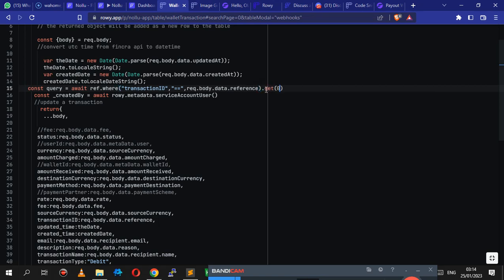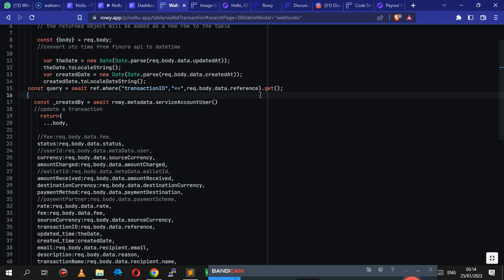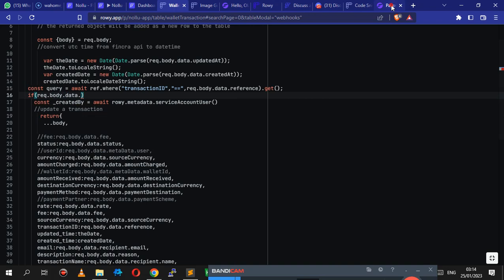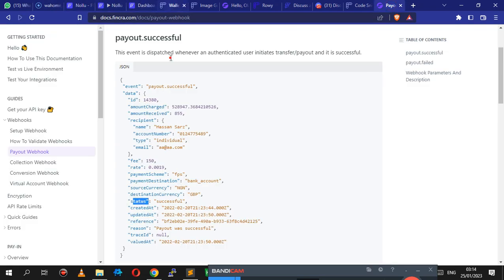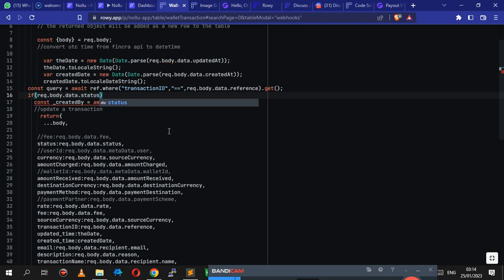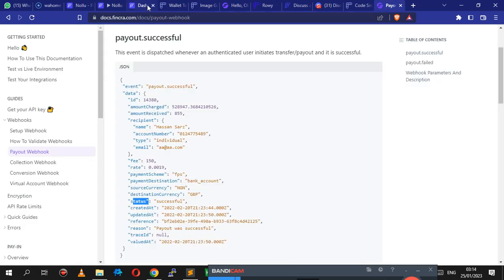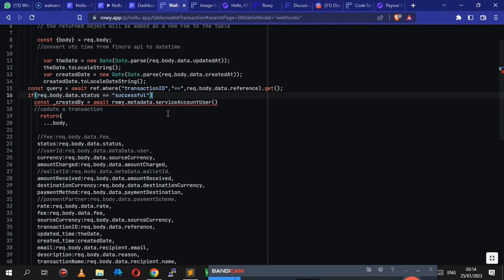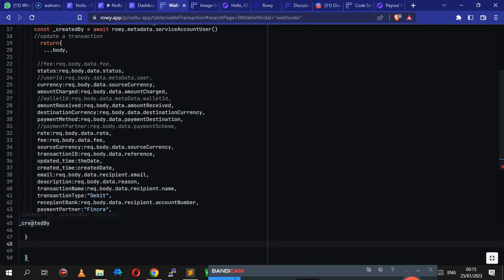Now at the bottom, we want to go ahead and write our condition. So I want to check if the status of the response that we get back is successful. So we're going to say if rec dot body dot data dot status is equals to successful. I hope I'm spelling it right - I'm not an Englishman so I can't really. So if this is equals to successful, we want to now write some details in here.